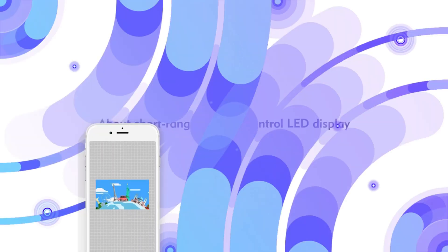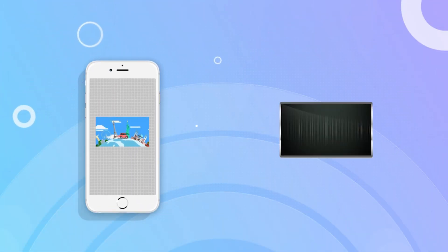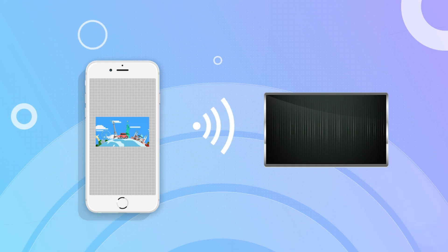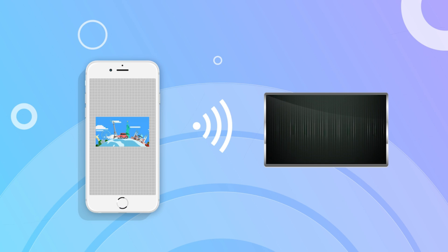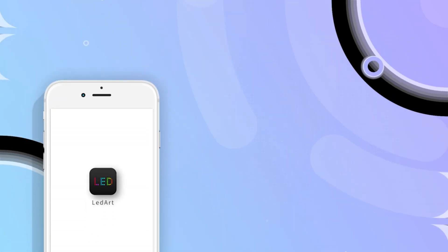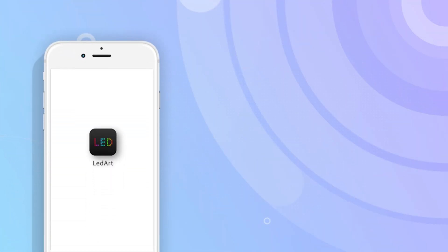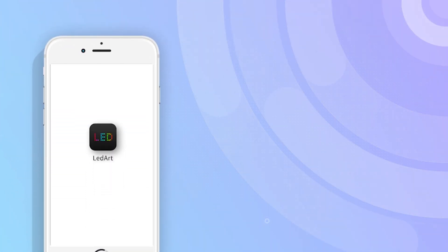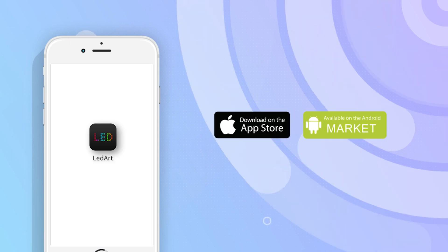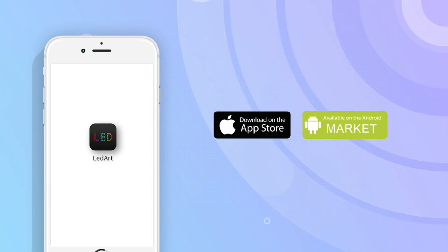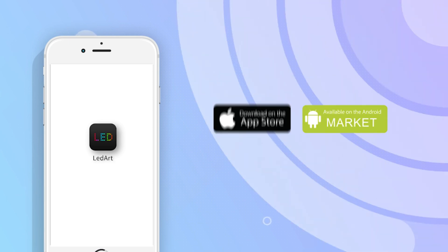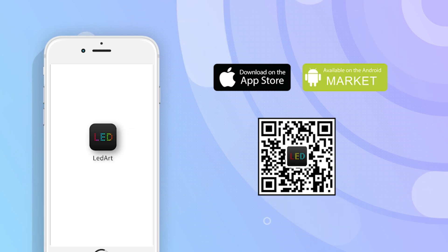The app NetArt of Huizhu Technology is used to connect with the LED skin control system and upgrade the programs on the LED screen in a wireless way. The app can be downloaded and installed from the App Store on an Android phone or iPhone, or by scanning the QR code.